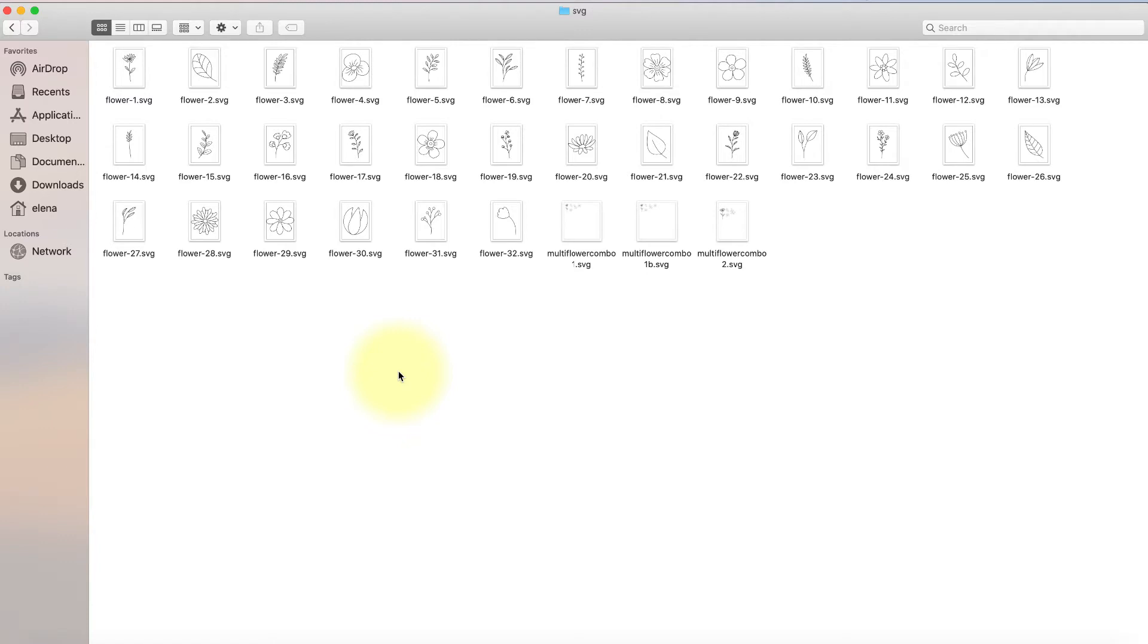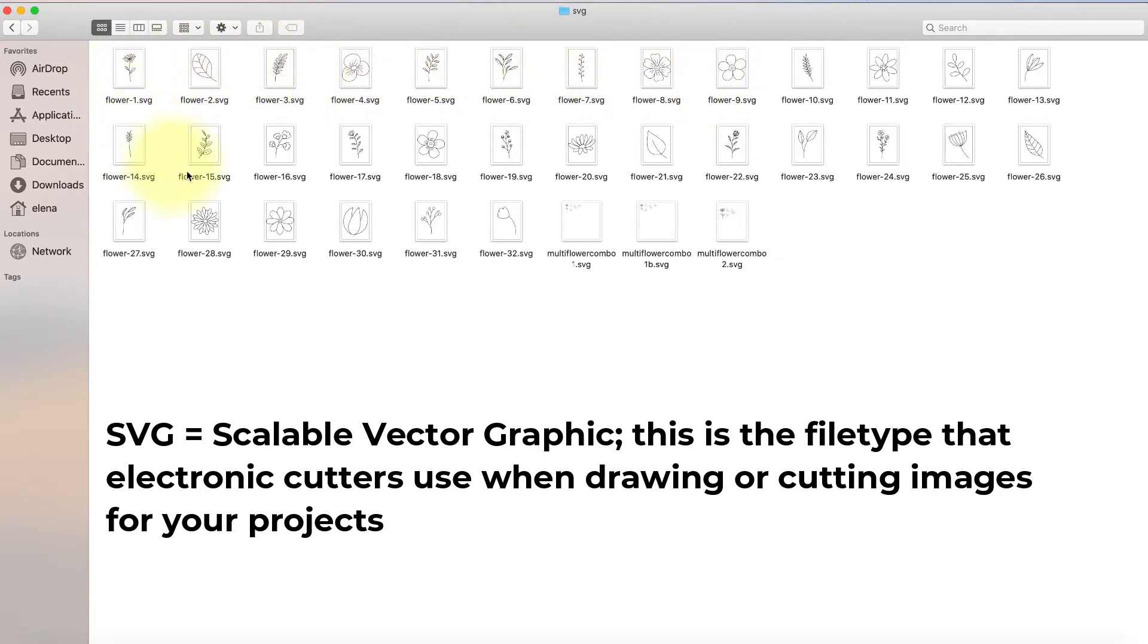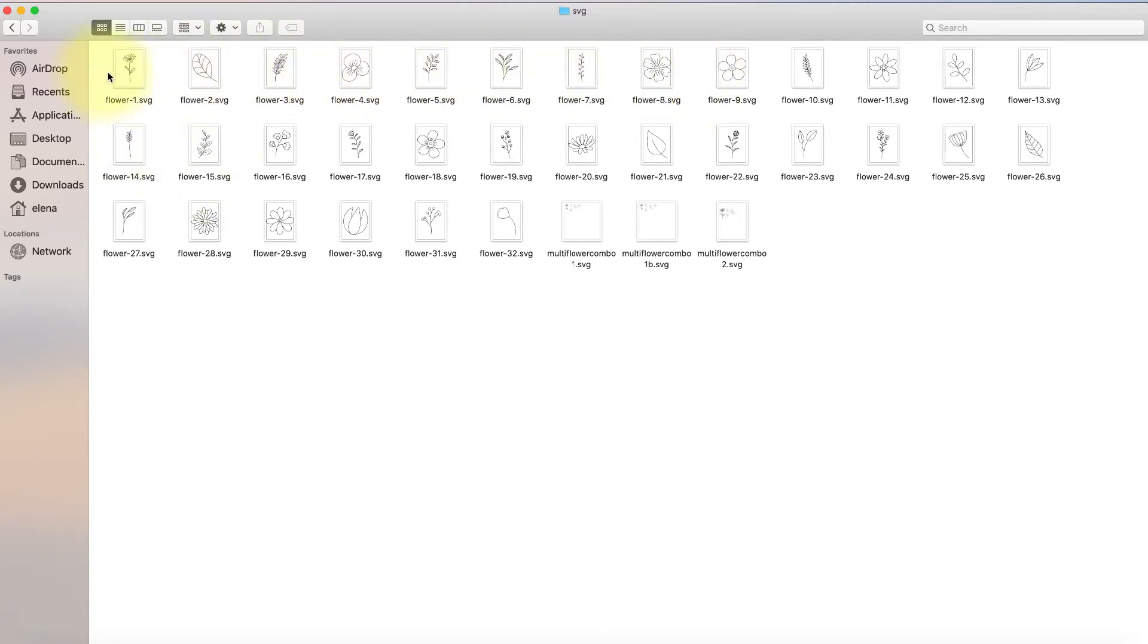So today I'm going to talk about combining individual SVGs into one larger SVG. I've got a bunch of individual flower files here that you hopefully can see, and let's say I wanted to make a wreath or something out of this in Cricut Design Space.